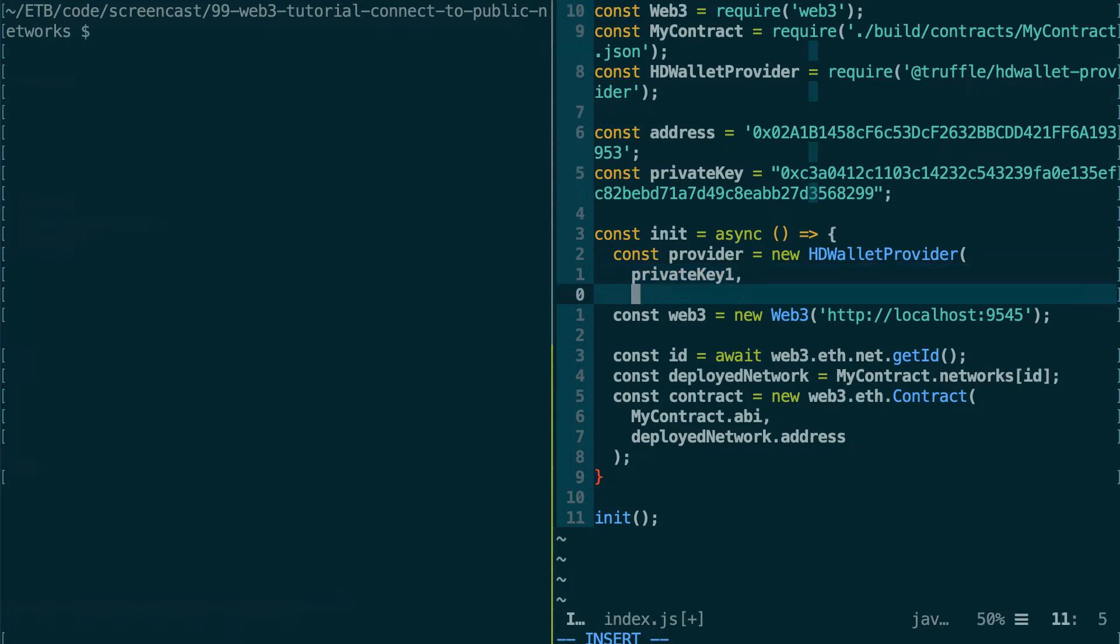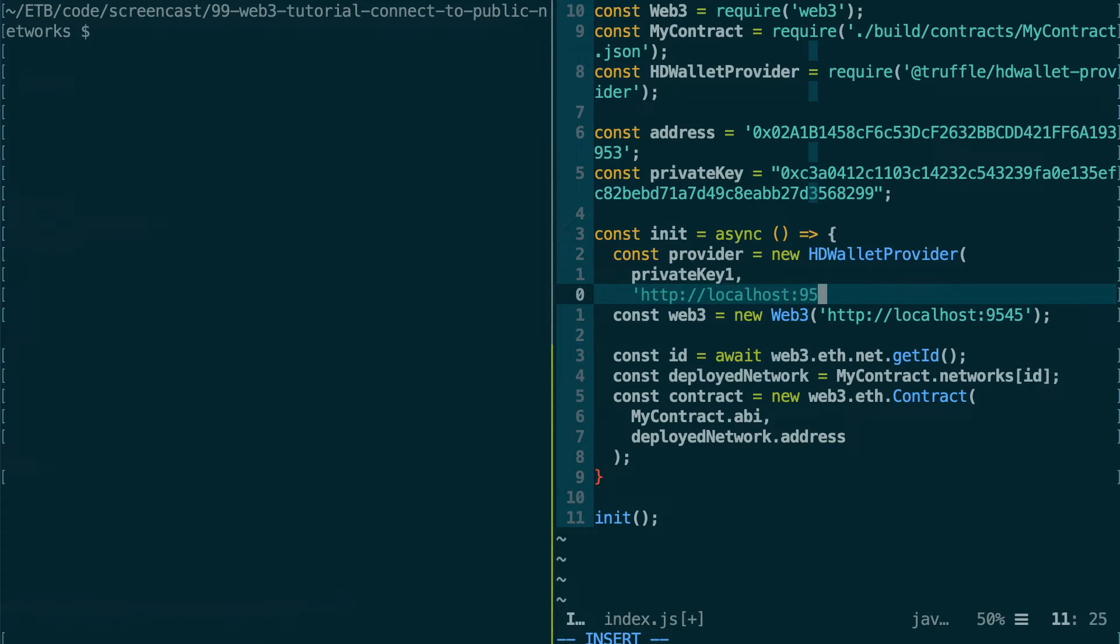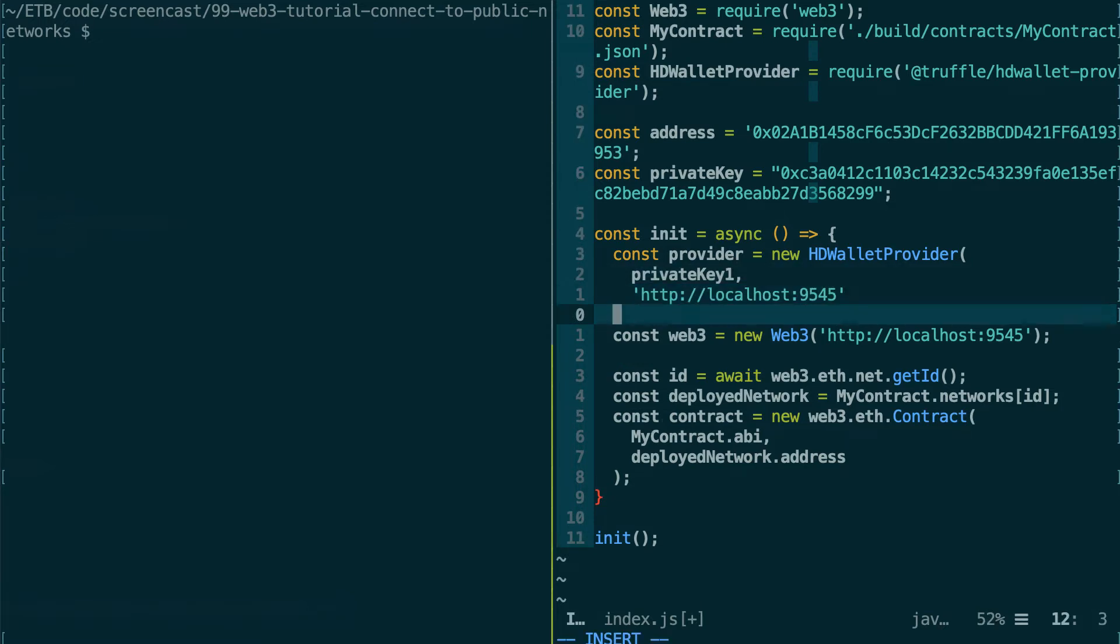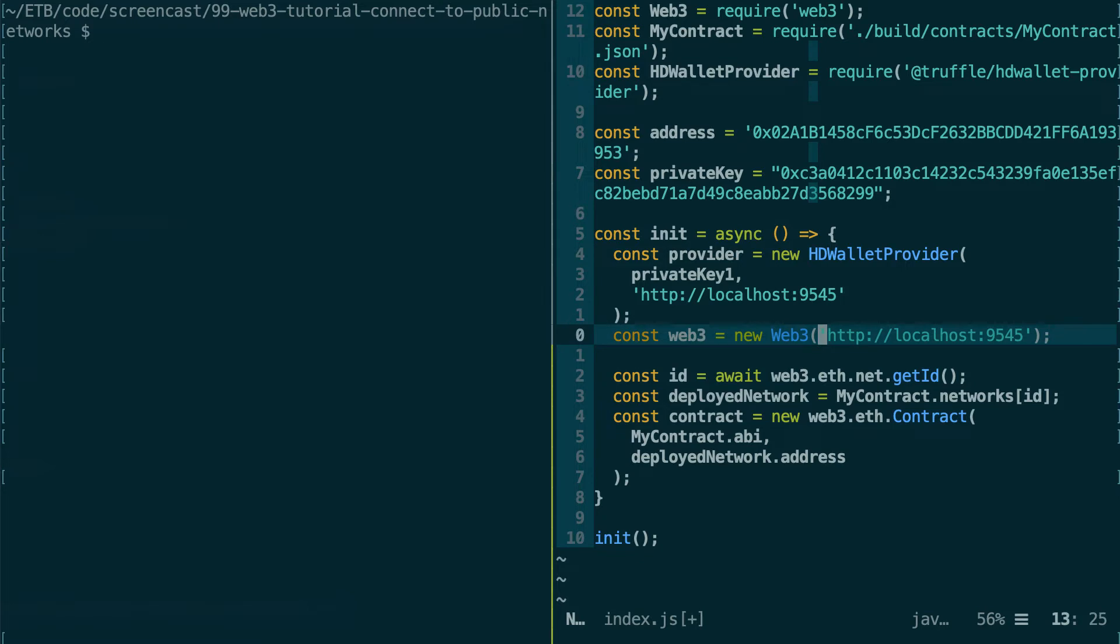And after that, you give the URL to your Ethereum node. So if this is Ganache, then this is going to be localhost:9545, okay?